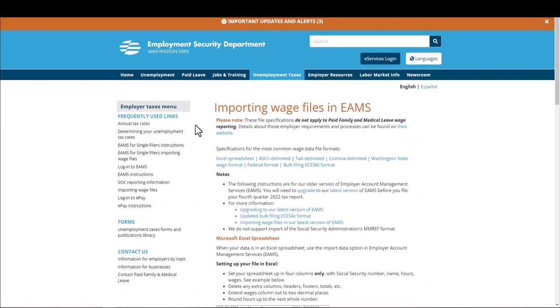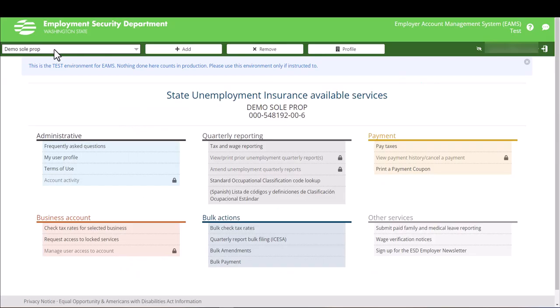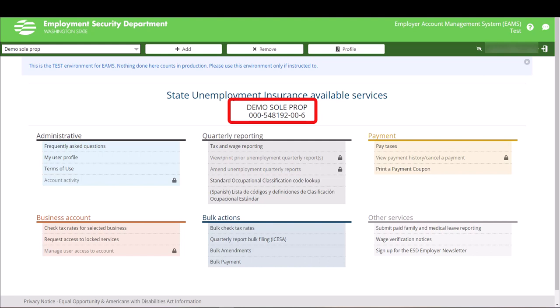Review examples and what is required when filing your report. When you arrive at the EAMS website, make sure the correct employer name is displayed. In the Quarterly Reporting section, click Tax and Wage Reporting.